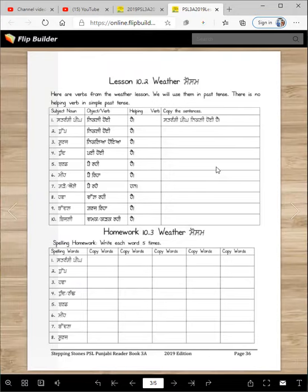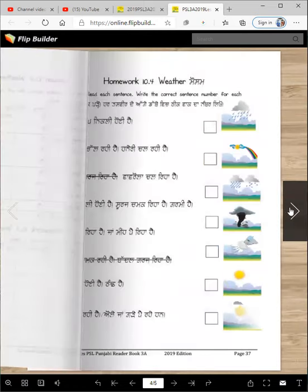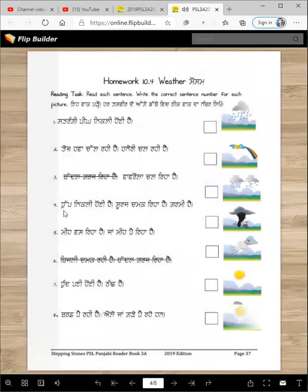Read them and copy them here. Then for homework, these are the words about weather. You are going to copy these words five times over here, which should not be hard. Take it?